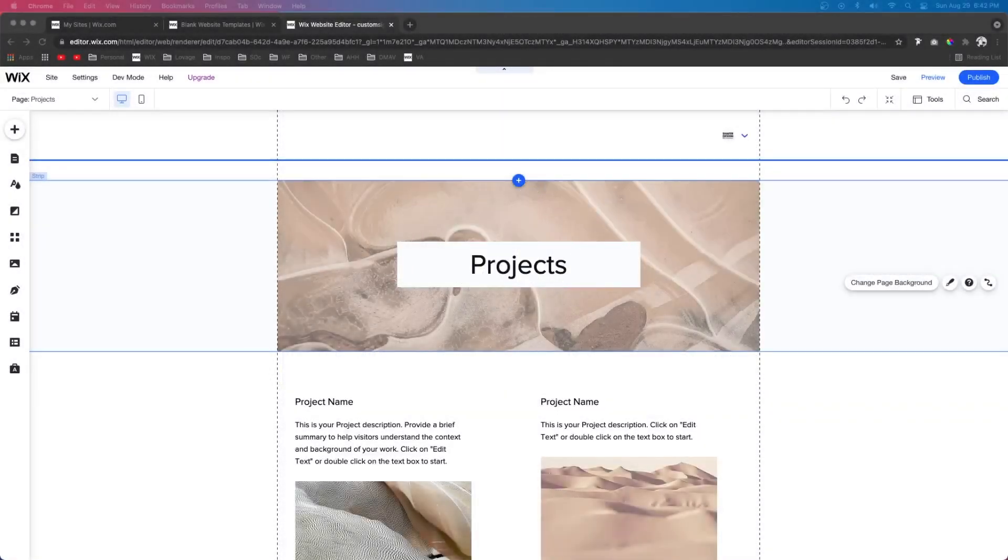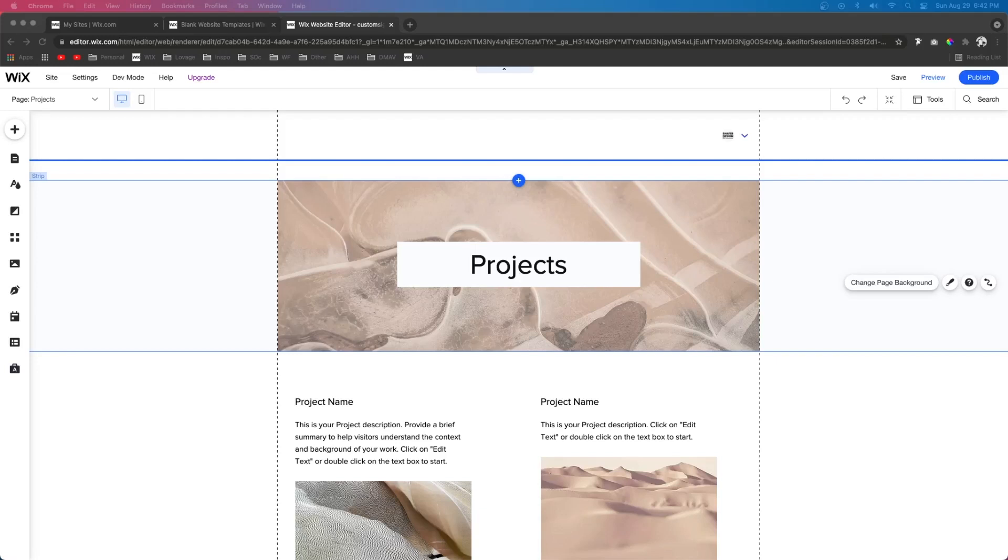Hey guys, welcome back to WixFix. I hope you're having a fantastic day. In today's video I want to show you guys how to create a multilingual website.